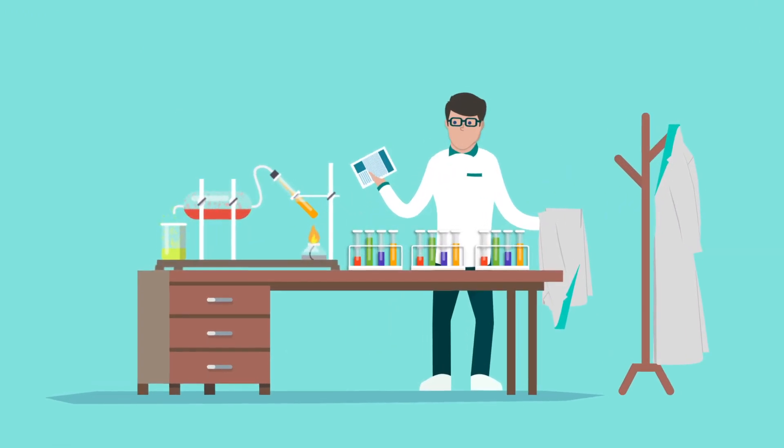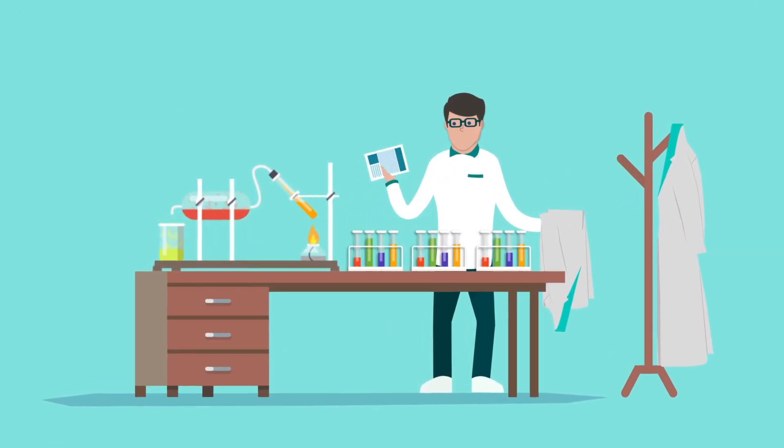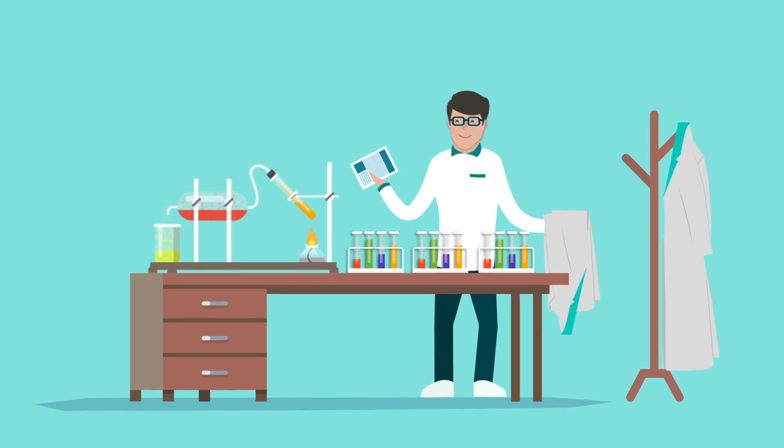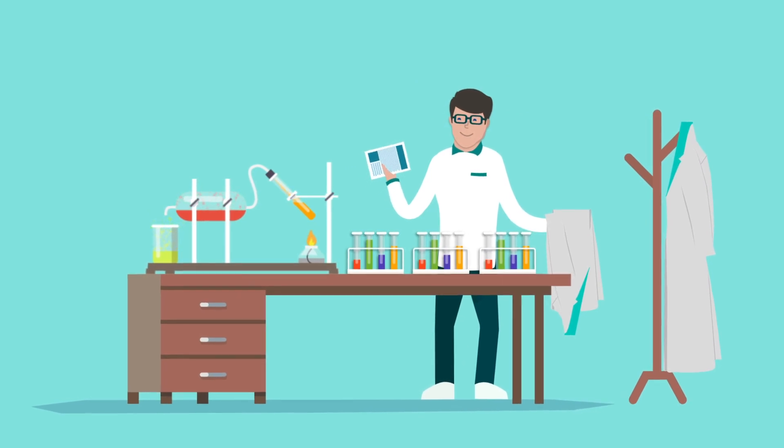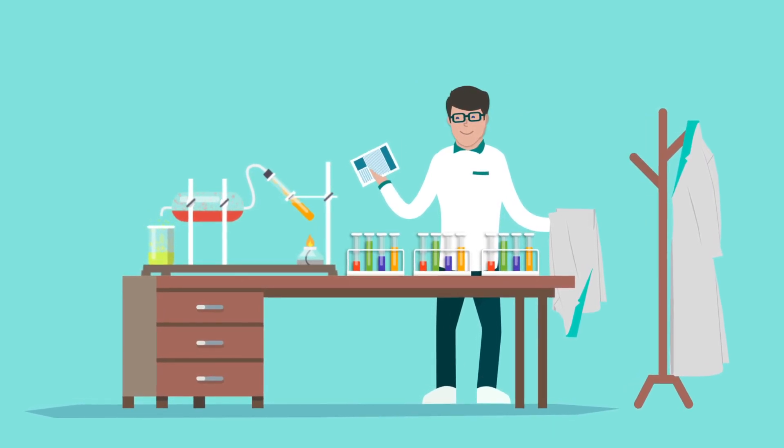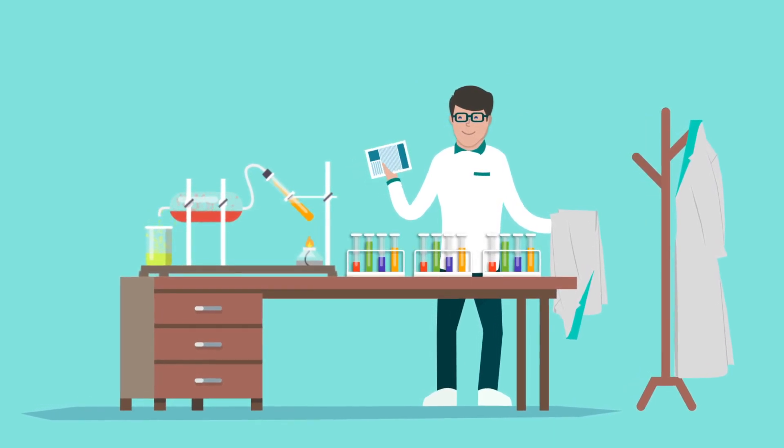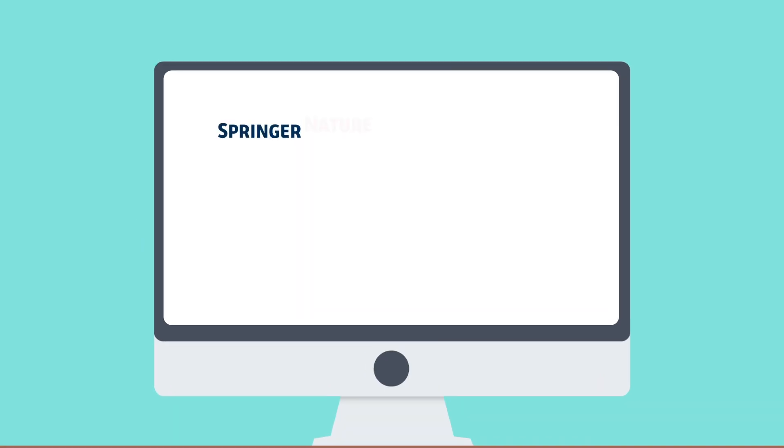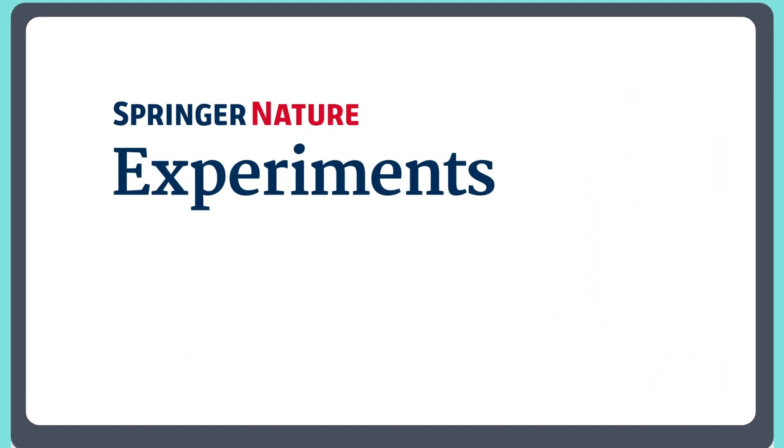With experiments, you can save time finding the right protocols and methods to get to the lab faster and ultimately speed up your research projects.